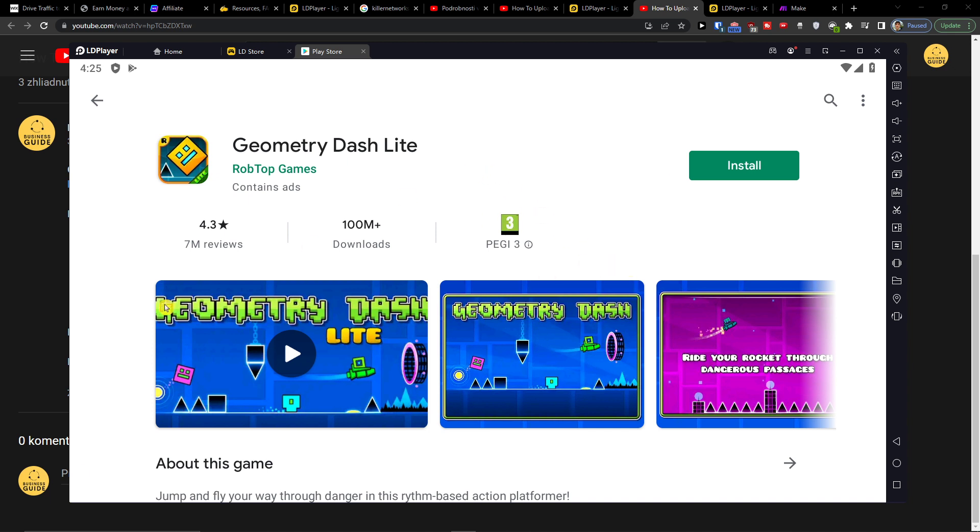Hey there guys, my name is Markus and in this video I will show you how you can easily download and play Geometry Dash Lite on your PC or notebook.